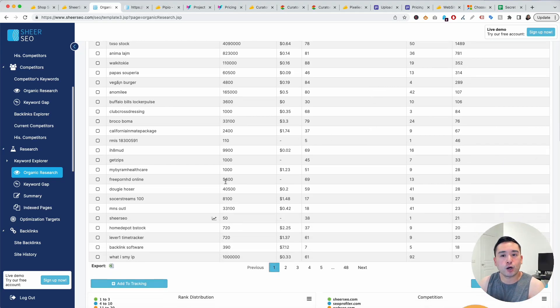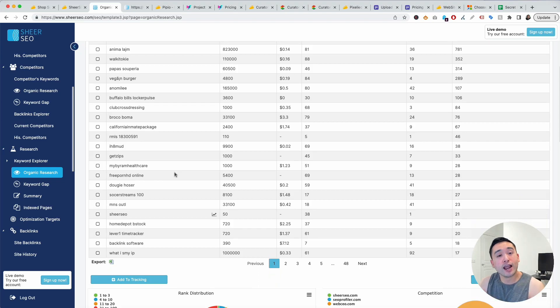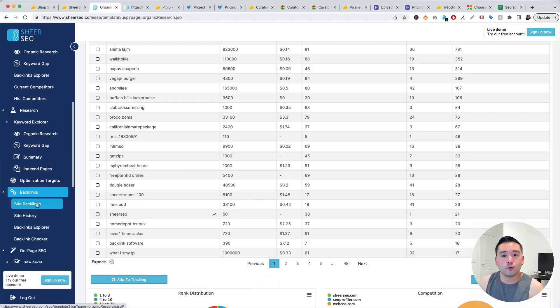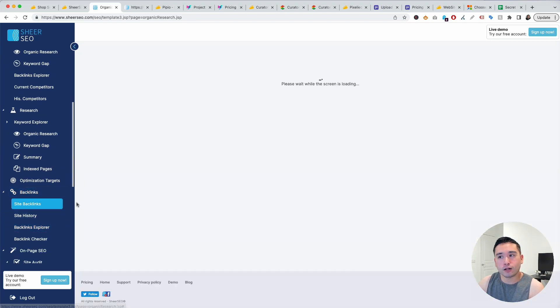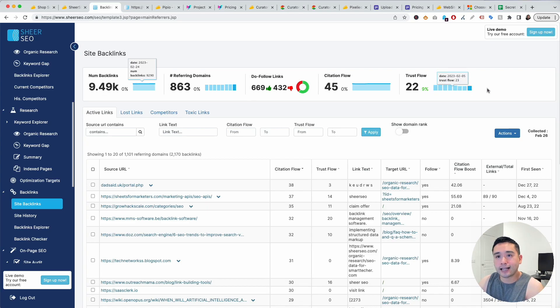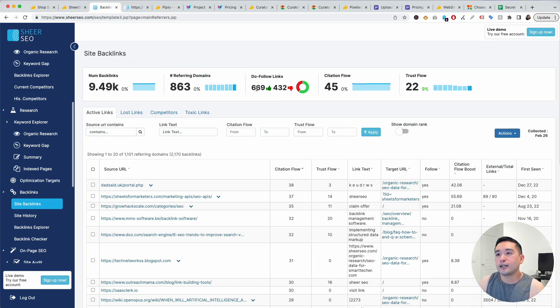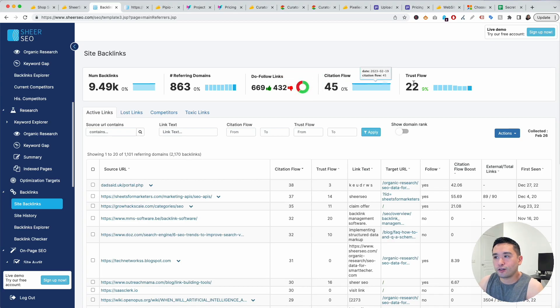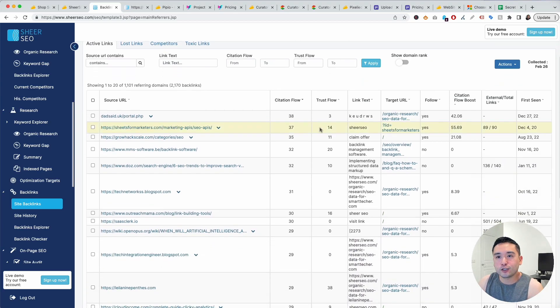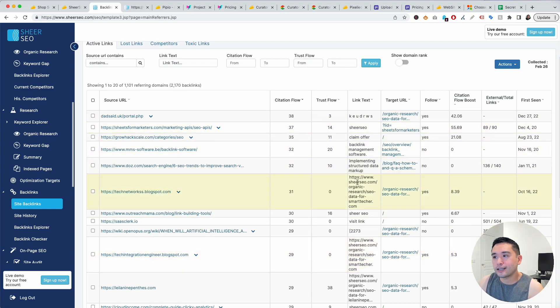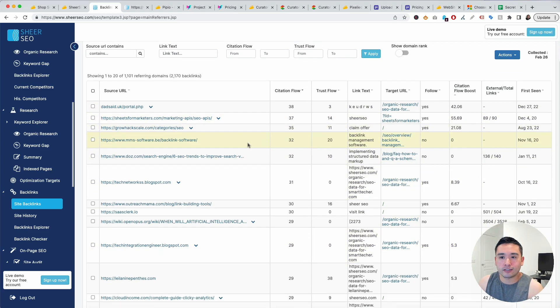You could also view backlinks as well, so you could see at a glance how many backlinks you have, referring domains, do follow, no follow, citation flow, and trust flow. You could view the exact backlinks over here and the citation and trust flow metrics and so on. Very clean, very straightforward.